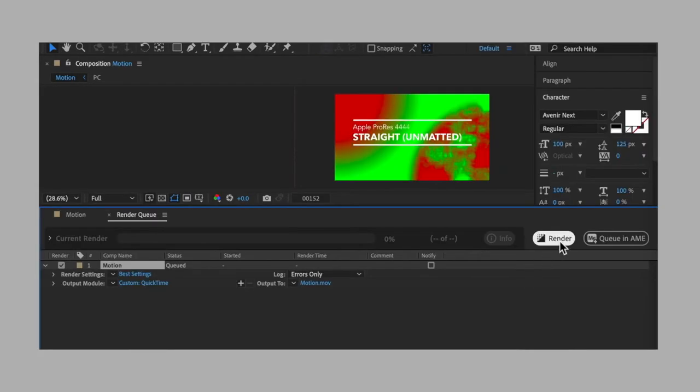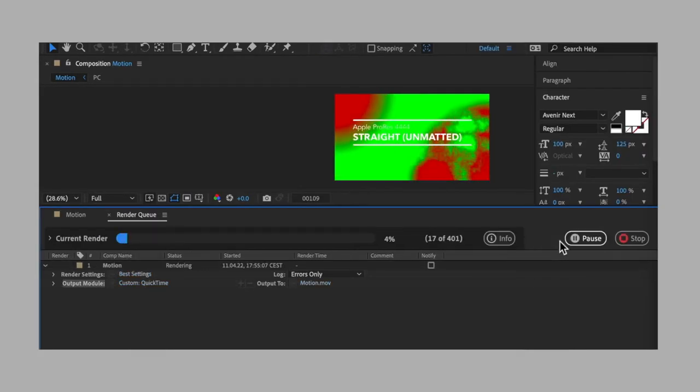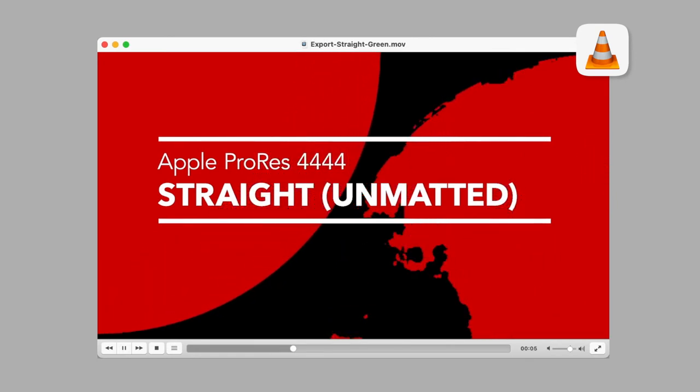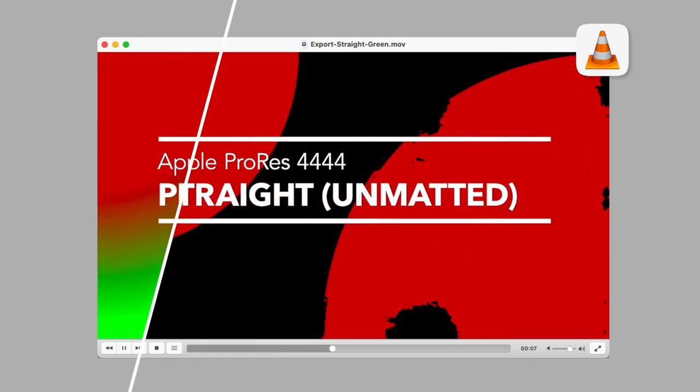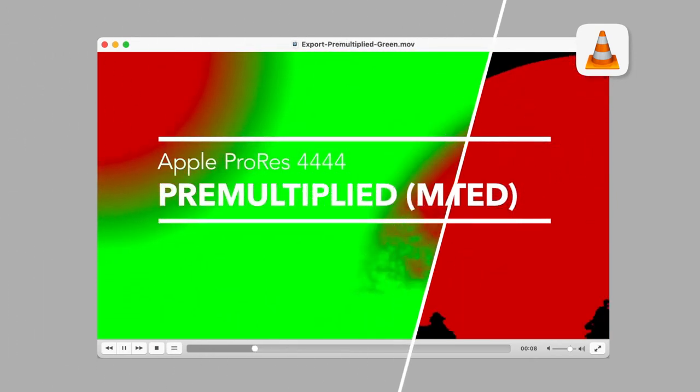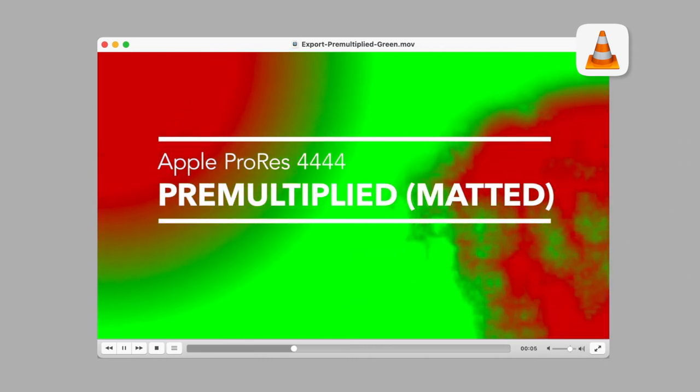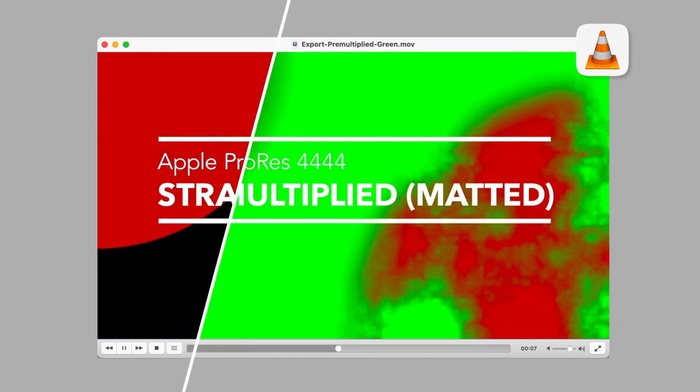Finally, simply launch the export process. We won't be able to check the result using VLC because this video player ignores the video alpha channel and simply shows the RGB channel content.